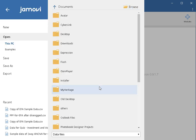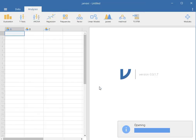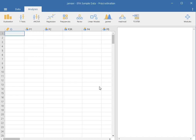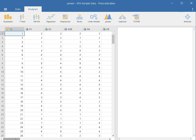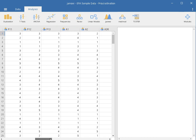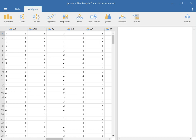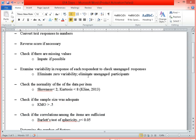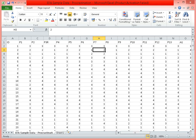This is our data set. The first thing we have to do is check the normality of the responses to each of the items.